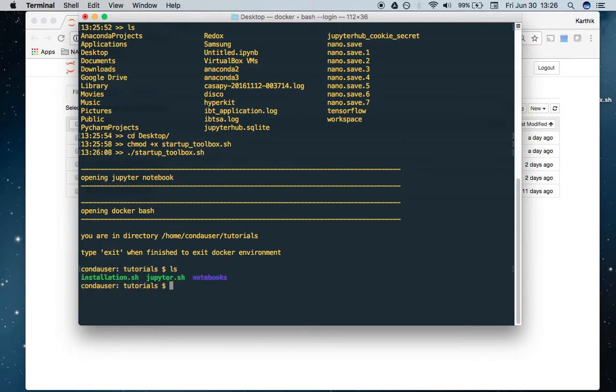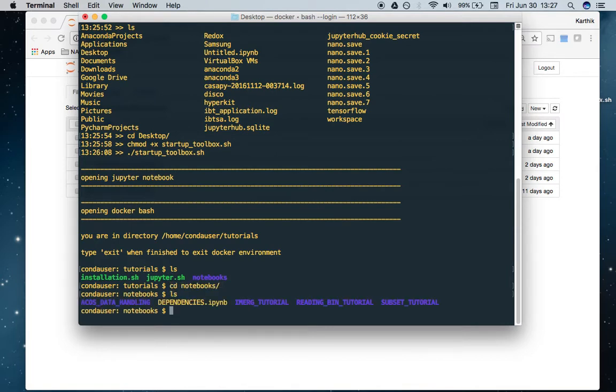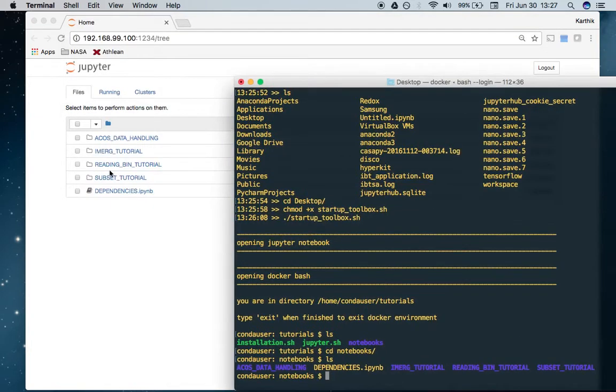If I do an ls, I can see there's a notebooks directory. If we change directories into that and do a list, we have the acos, emerge, reading bin, subset. You can see all of those right here.